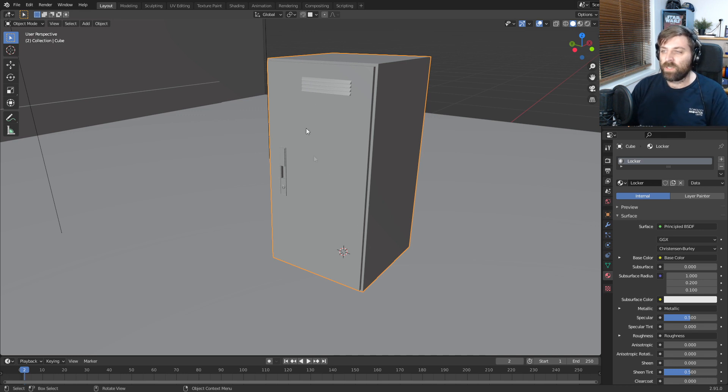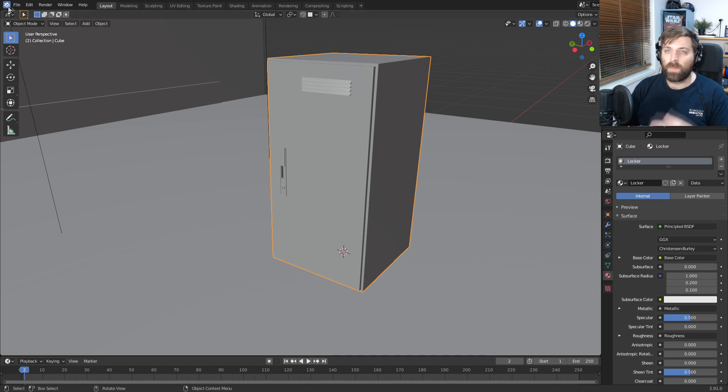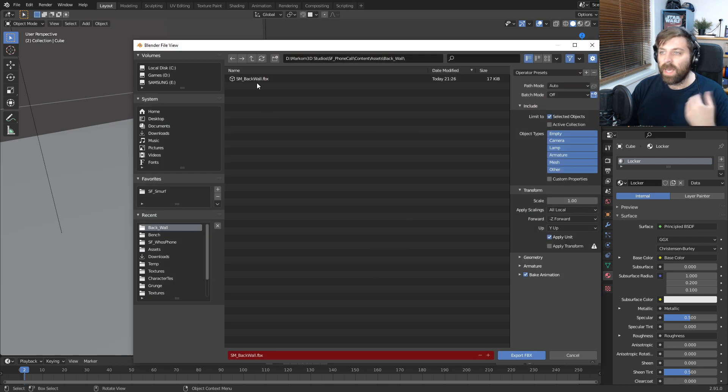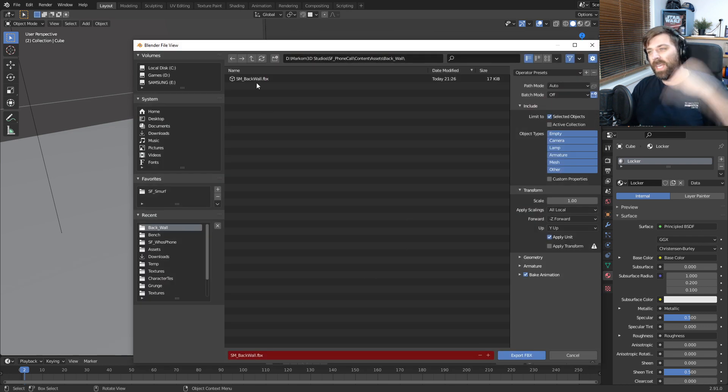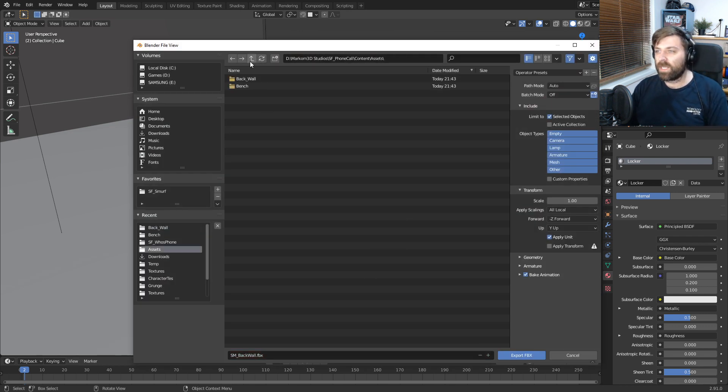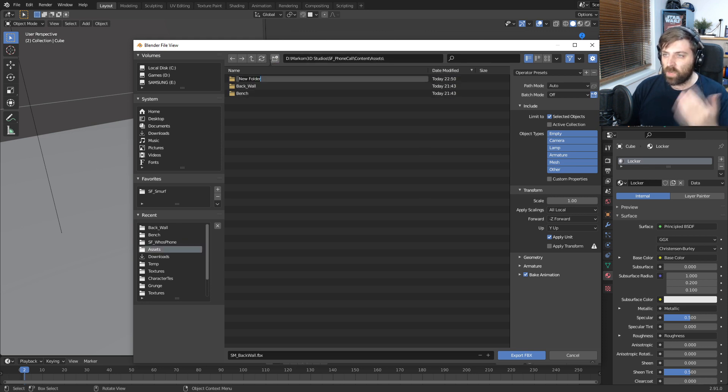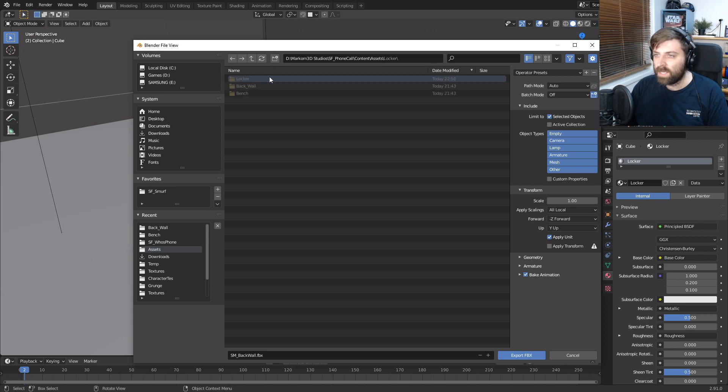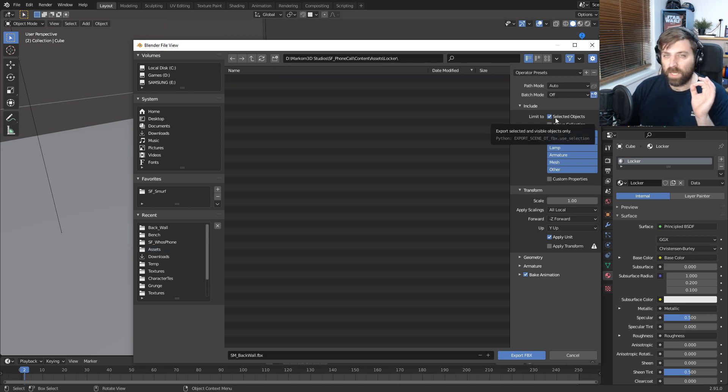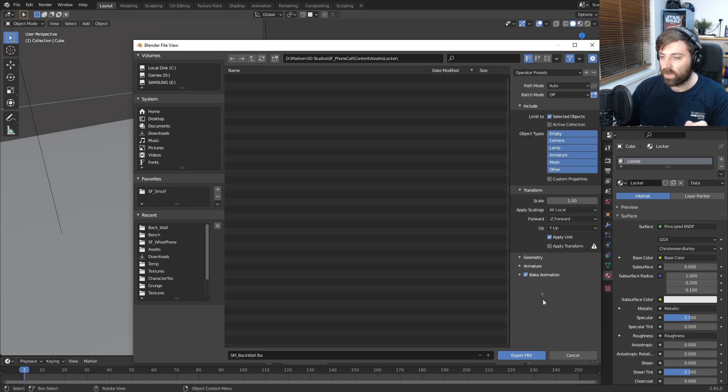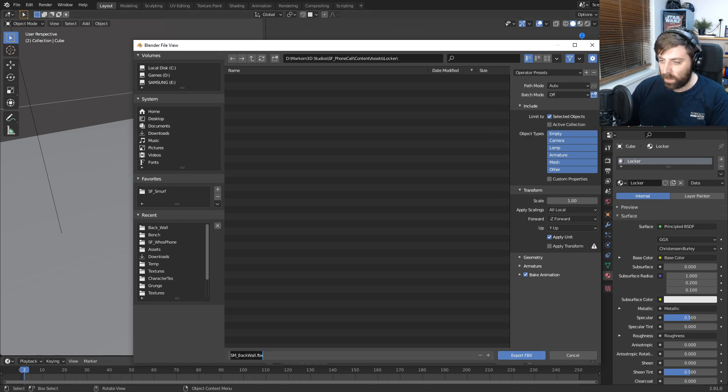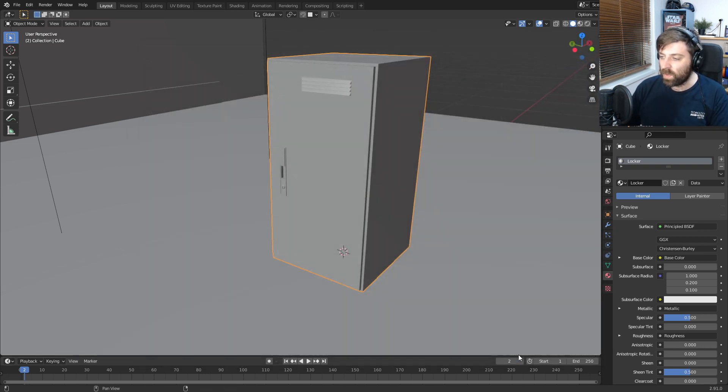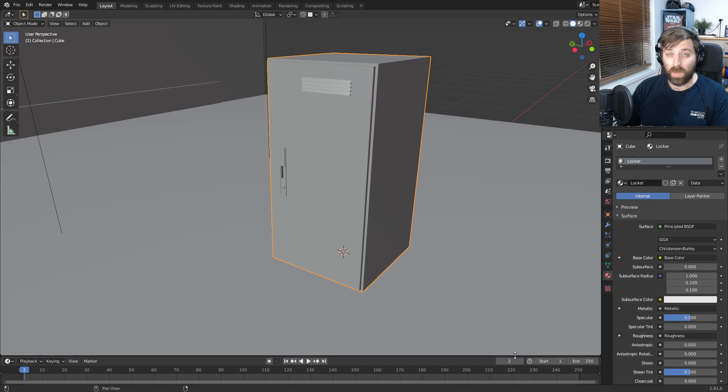I've got everything UV unwrapped already. I'm going to get File, Export, FBX, and I'm actually going to save it in my project. Let's go into the Unreal Engine project, into Assets. I'm going to create a folder called Locker. I've already ticked Selected Objects. I only want that object to come across. Let's give it the proper naming, SM underscore Locker, Static Mesh underscore Locker. Export, and let's jump over into Substance Painter.